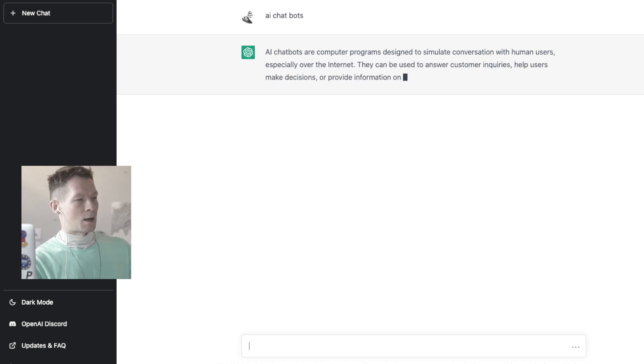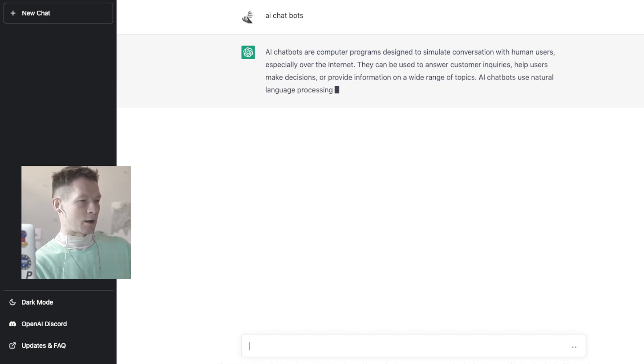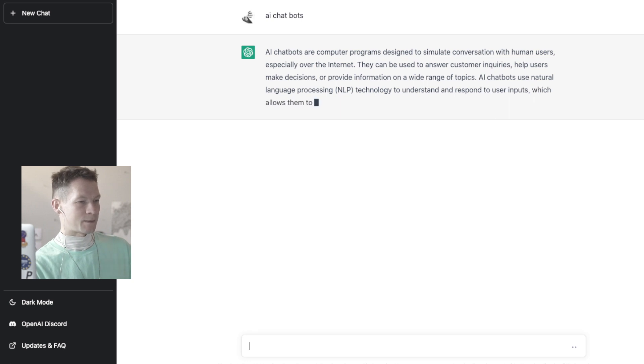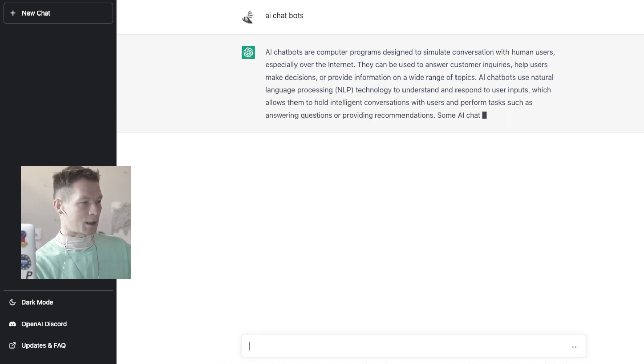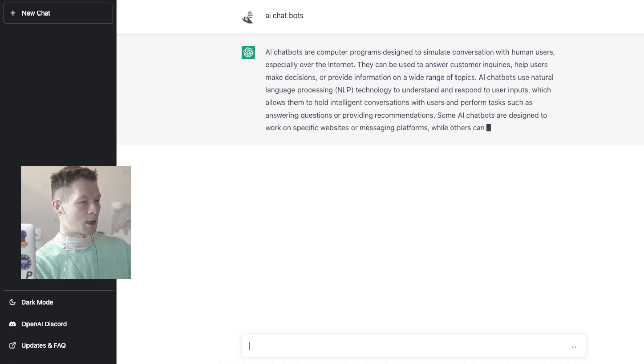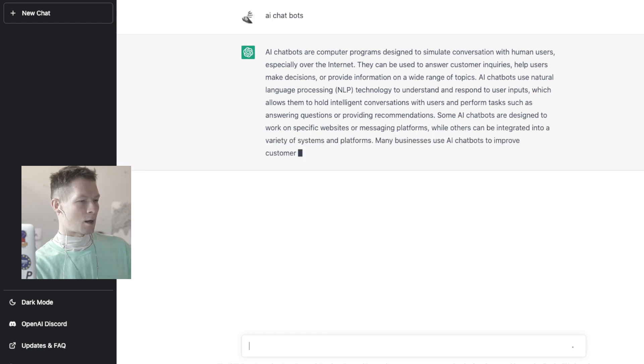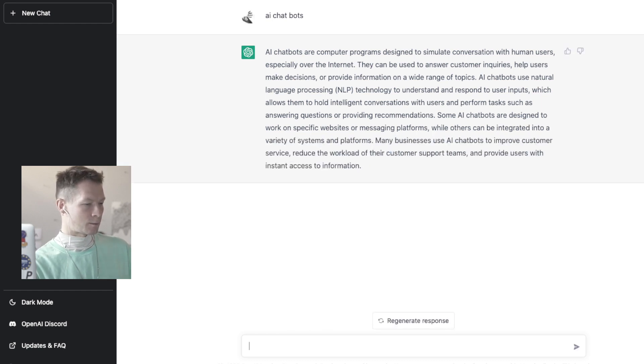As usual, it's quite generic. It's just giving me a general explanation of what AI chatbots are, what technology they use, also how businesses use them and so on.